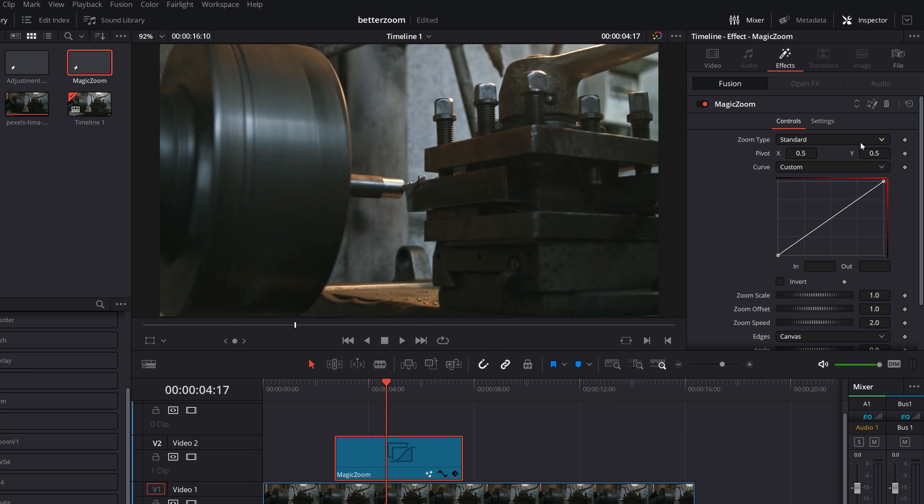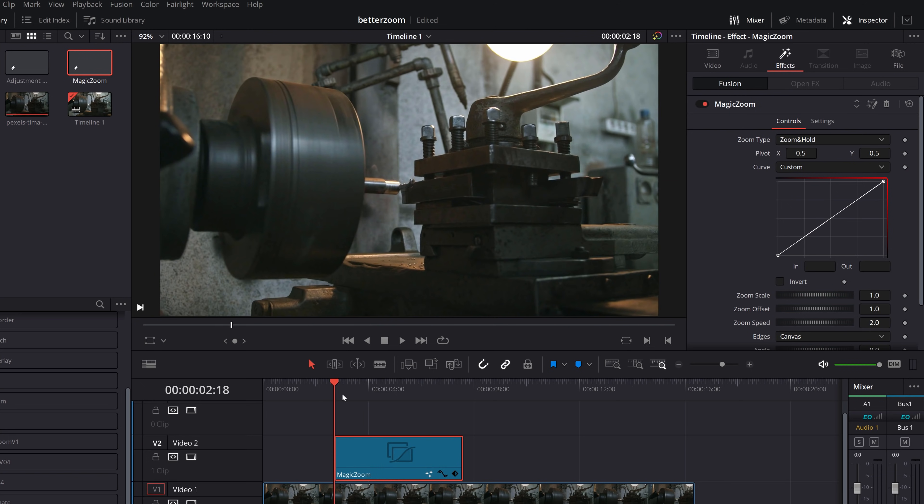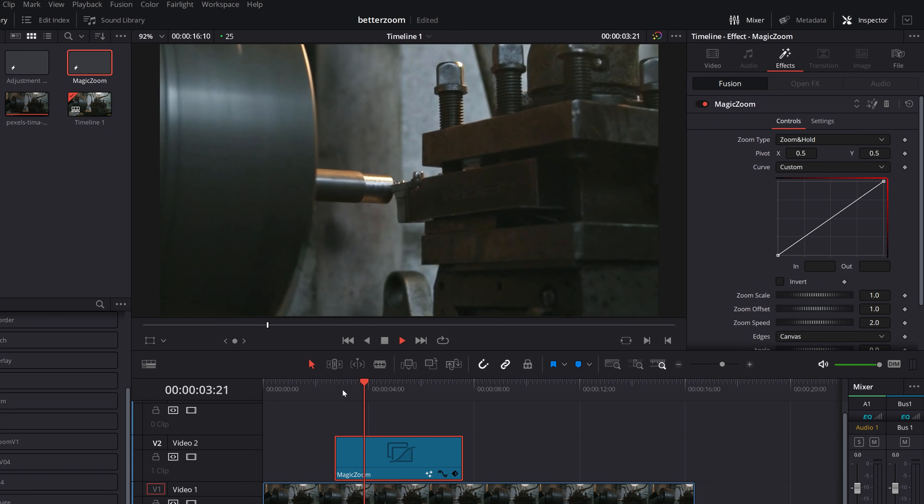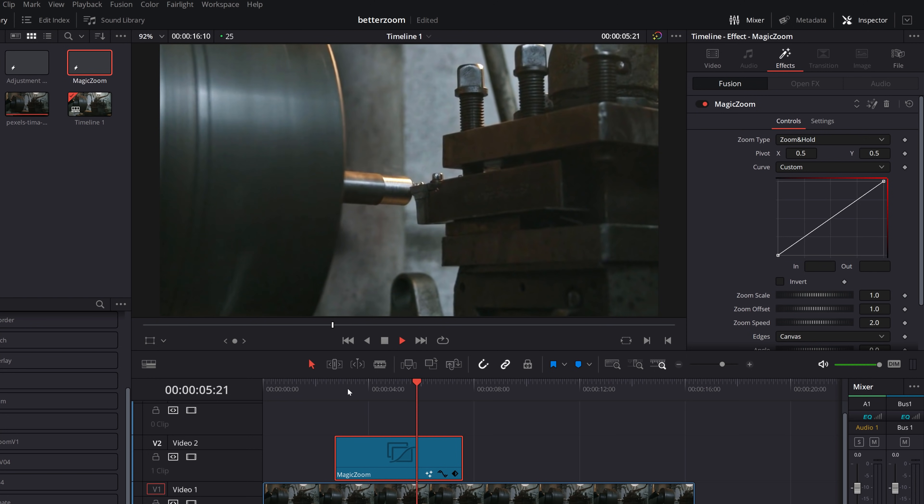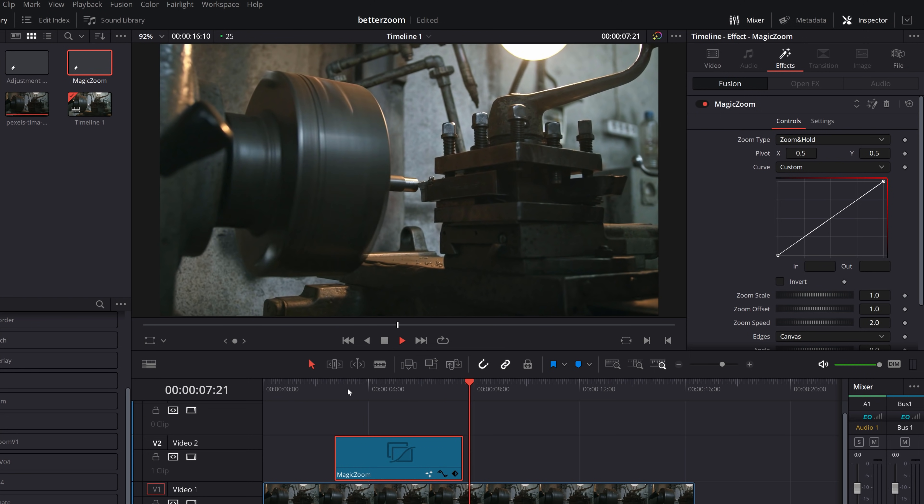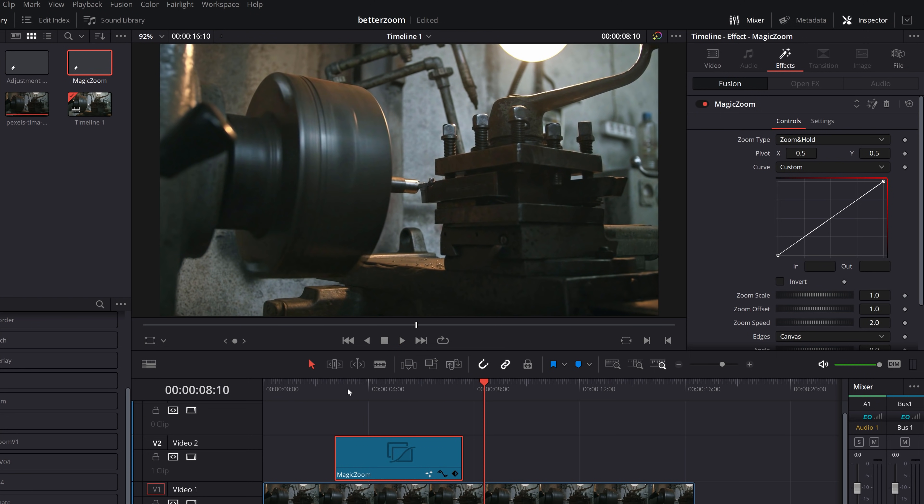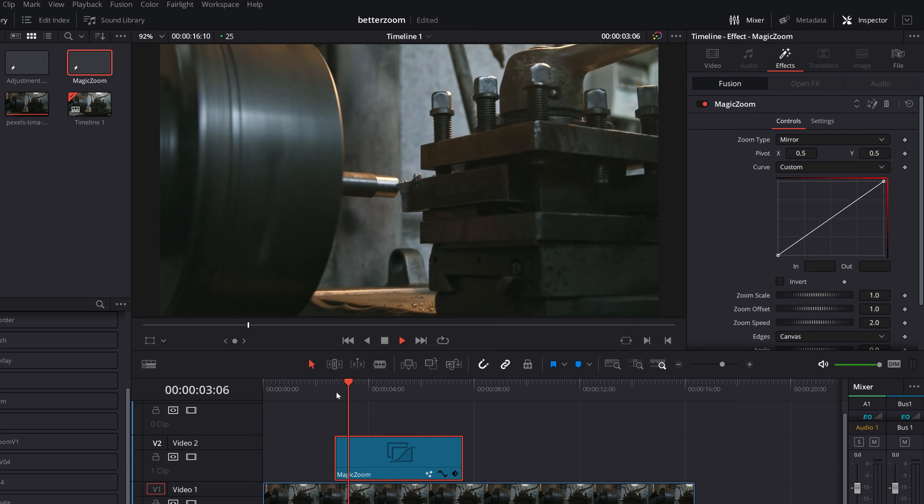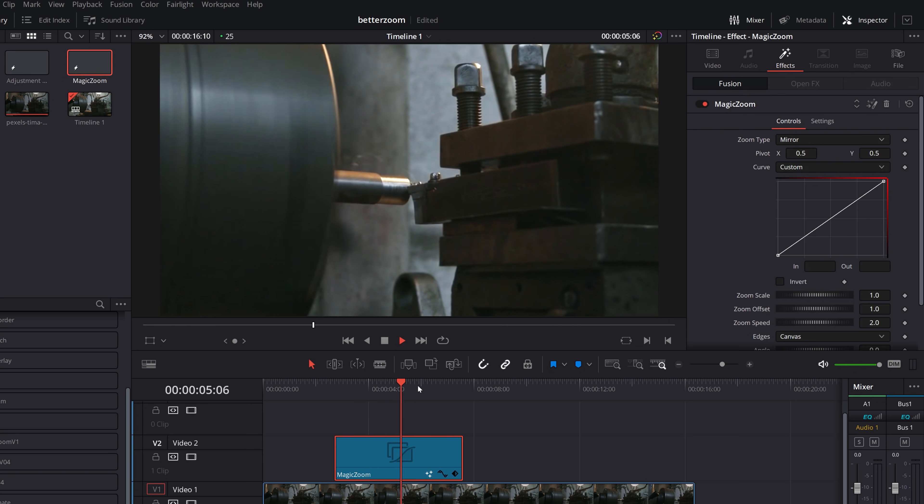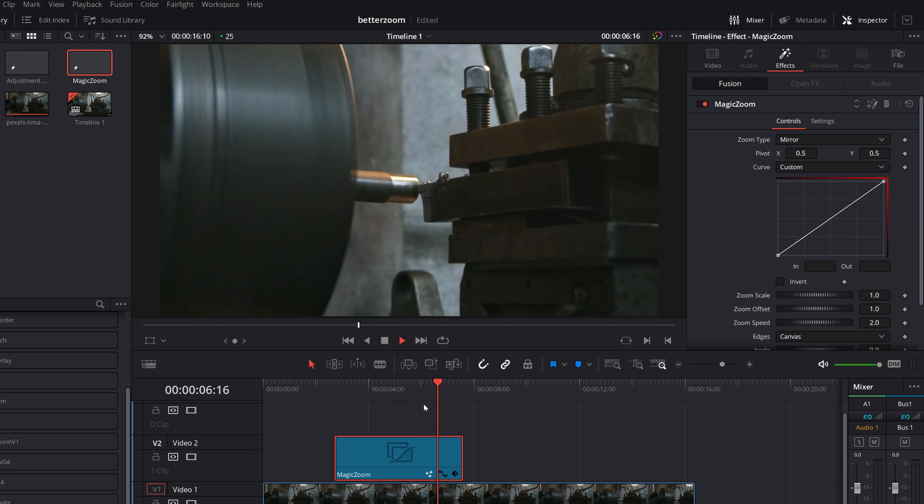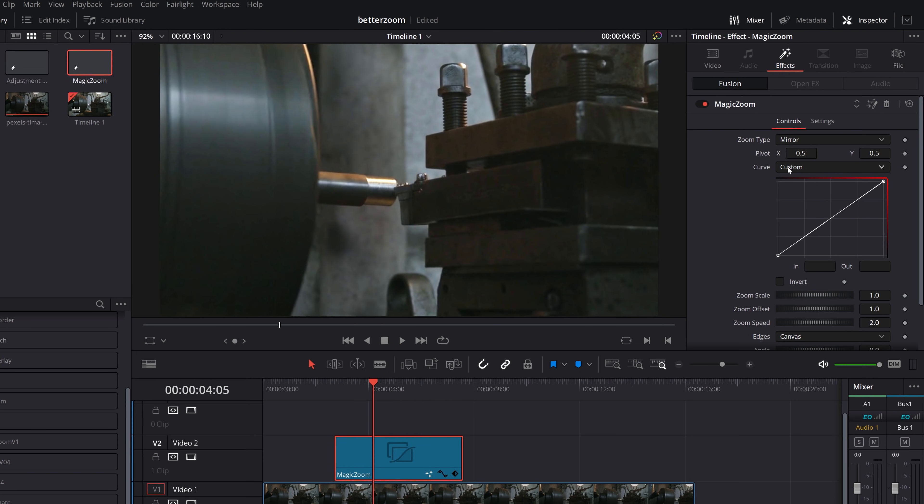If we click on this little dropdown by the zoom type, then we've got zoom and hold. So this is exactly what it says on the tin. It'll do a zoom in. And then it will just hold its position until the end of the adjustment clip and then cut off. And then if we do the dropdown one more, we've got mirror, which will just mirror the beginning and the end. So we're going to hit play. It will zoom in, hold that position, and then it will zoom out. I'm going to leave this as mirror for this demonstration.